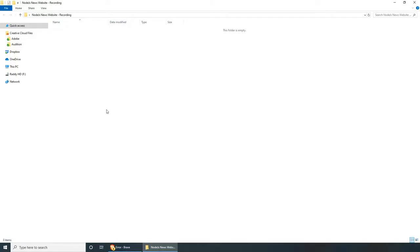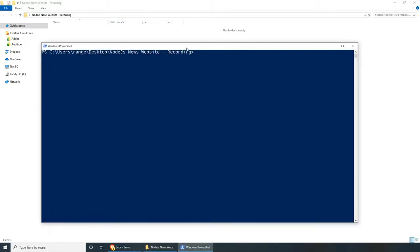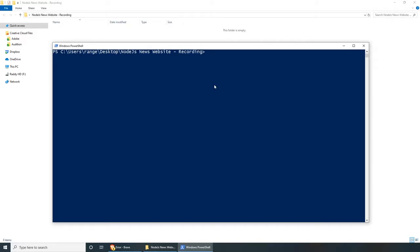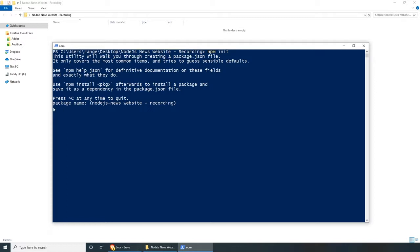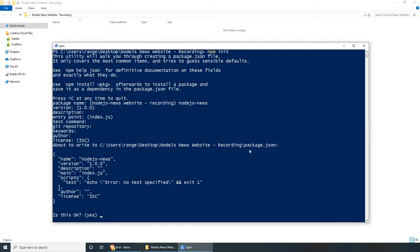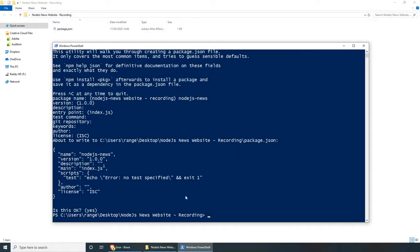Let's get started. I have already created a project folder called nodejs-news-website-recording and this is where I will be initializing the project. If you're on Windows, you can do left shift, right click, open PowerShell window here. If you're on Mac, you're going to have to use the terminal. All you have to do is cd to your project folder. Let's initialize a new project by doing npm init — this will ask us a couple of questions. The only question I'm going to answer is the package name; I'm going to call mine nodejs-dash-news. For the rest I'll just press enter to save time, then press enter again when asked 'is this okay?'